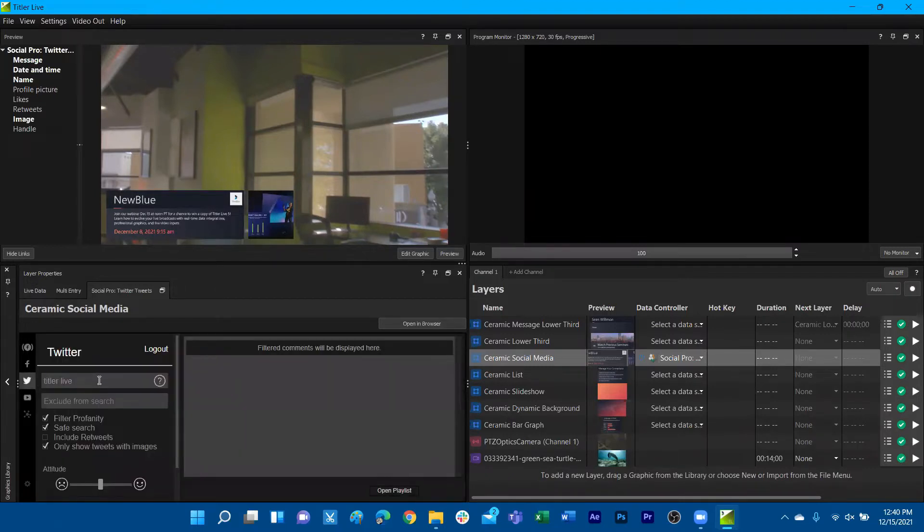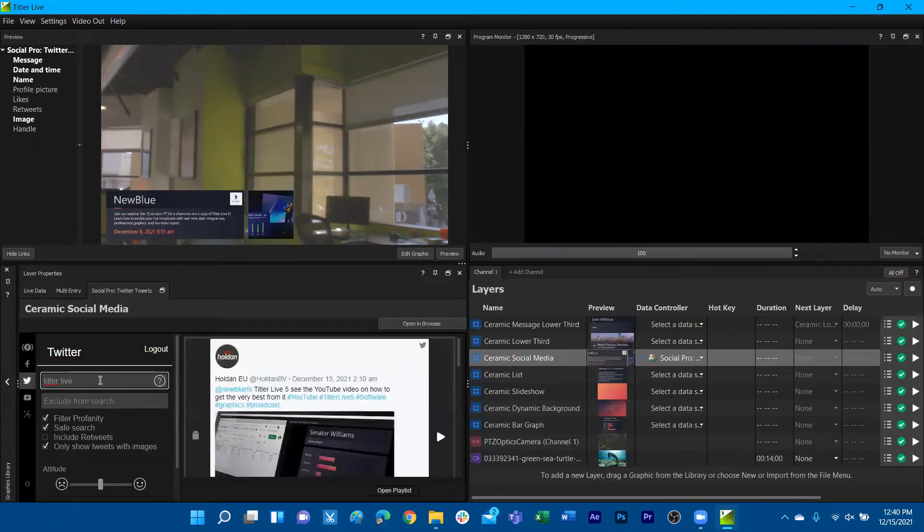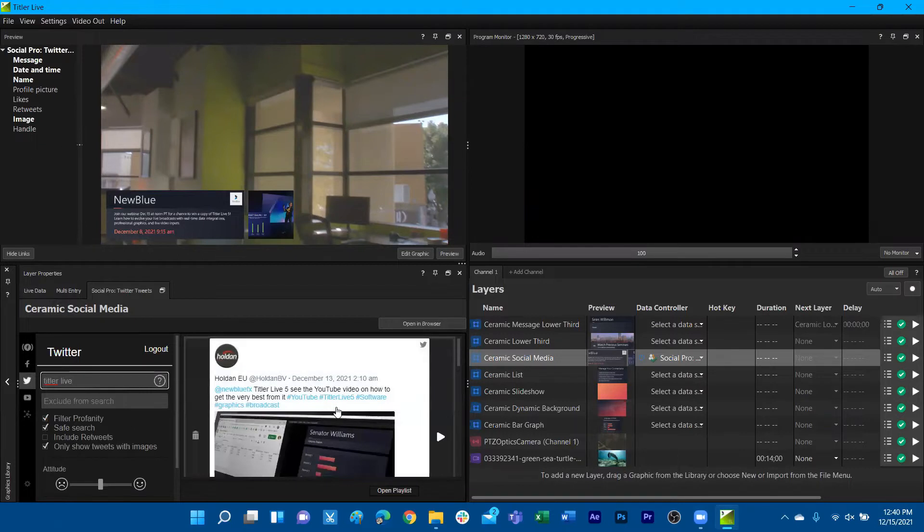We can see here I've already been signed into an account, and I can simply hit enter on some keywords, for example, TitlerLive. We can then see all the tweets done under the keyword TitlerLive.